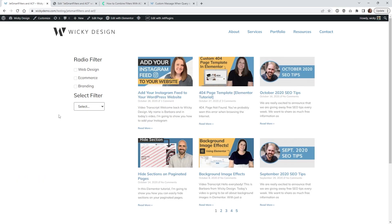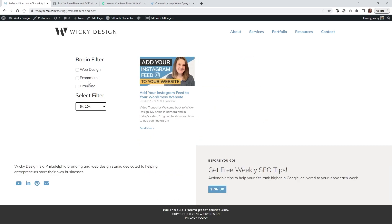So in this tutorial I'm going to show you how you can use a radio filter and a select filter inside JetSmart filters and have this data being pulled from ACF. So let's just jump into the back end and show you how everything is set up.